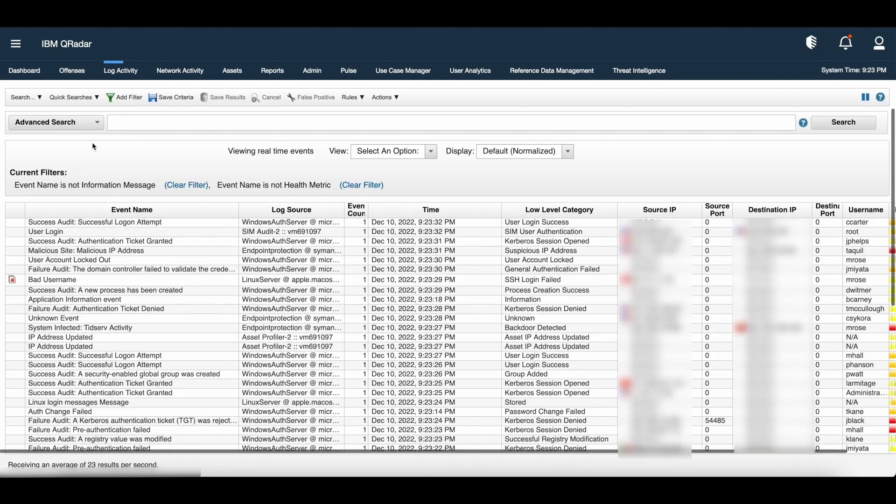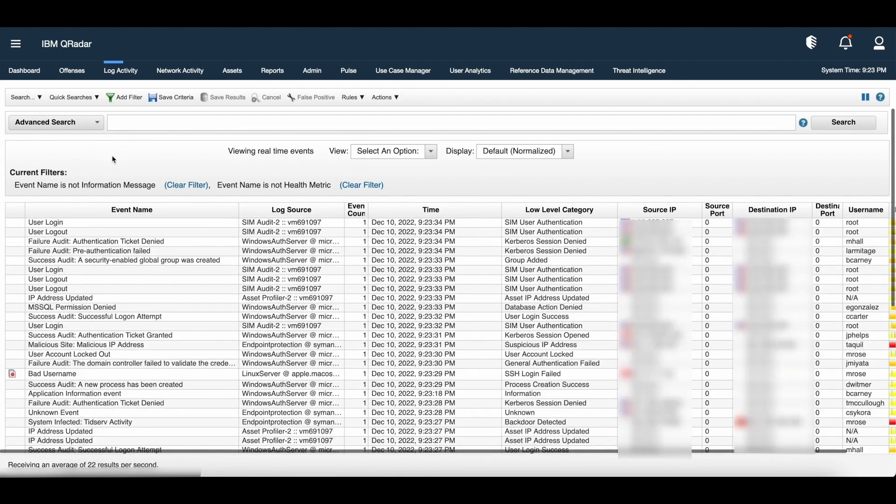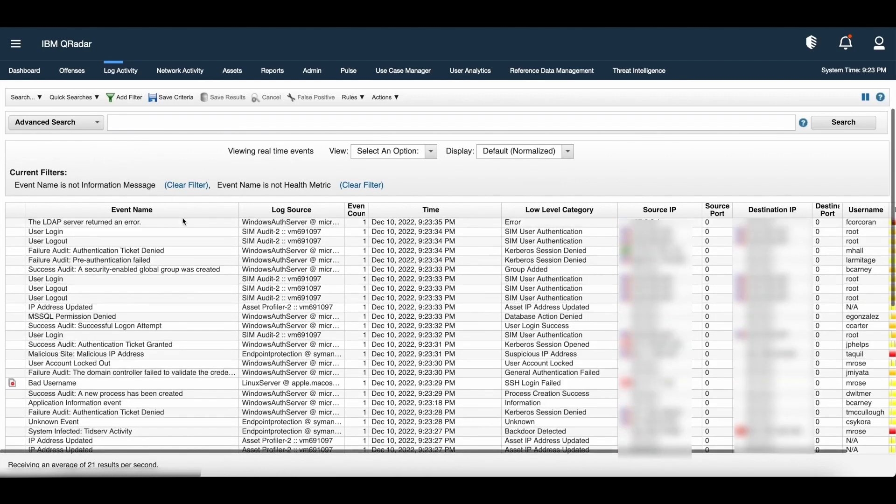Now let us discuss more about AQL. If we look at the syntax of the AQL queries, it starts with the select.